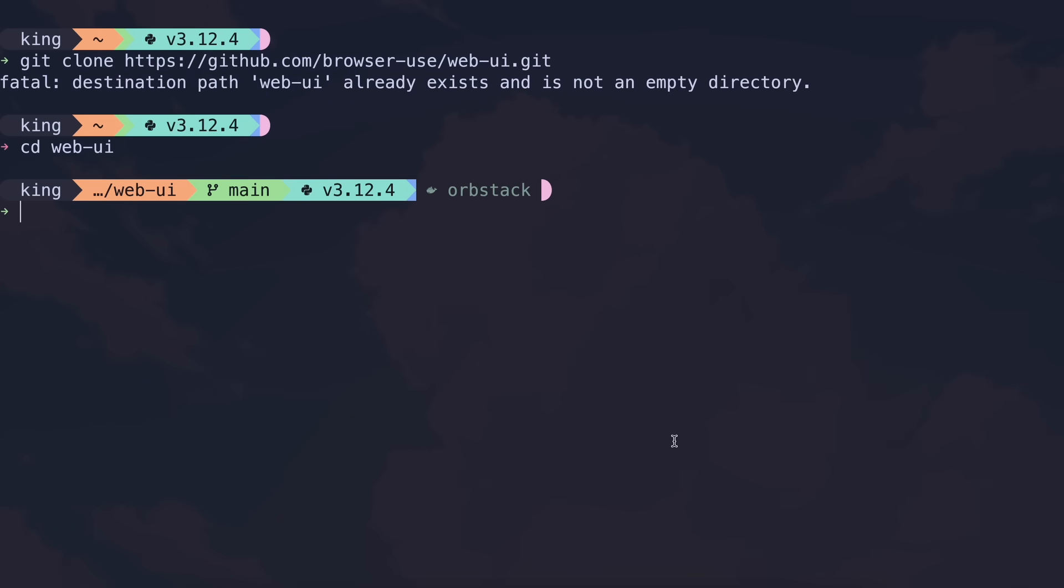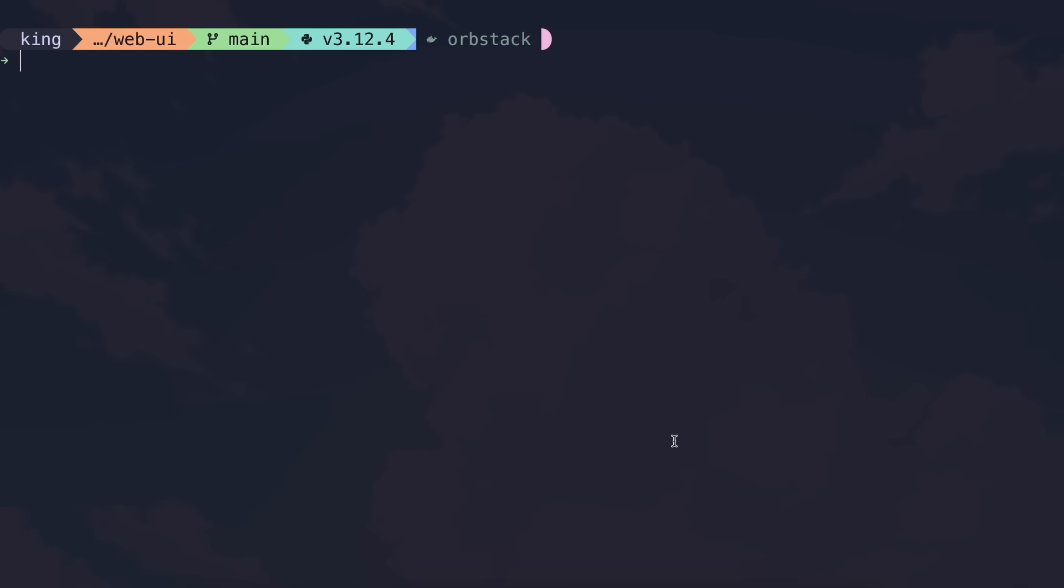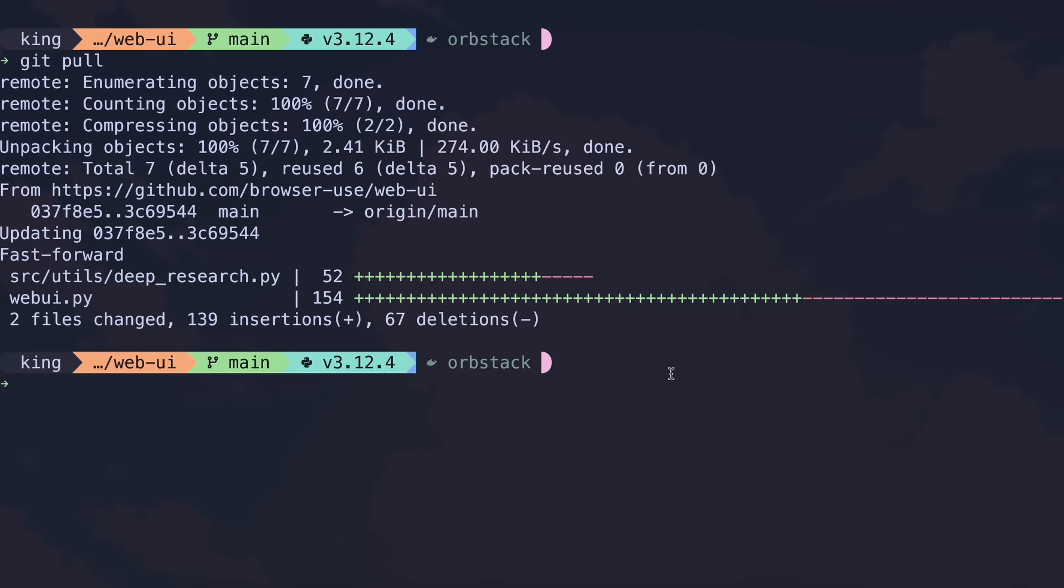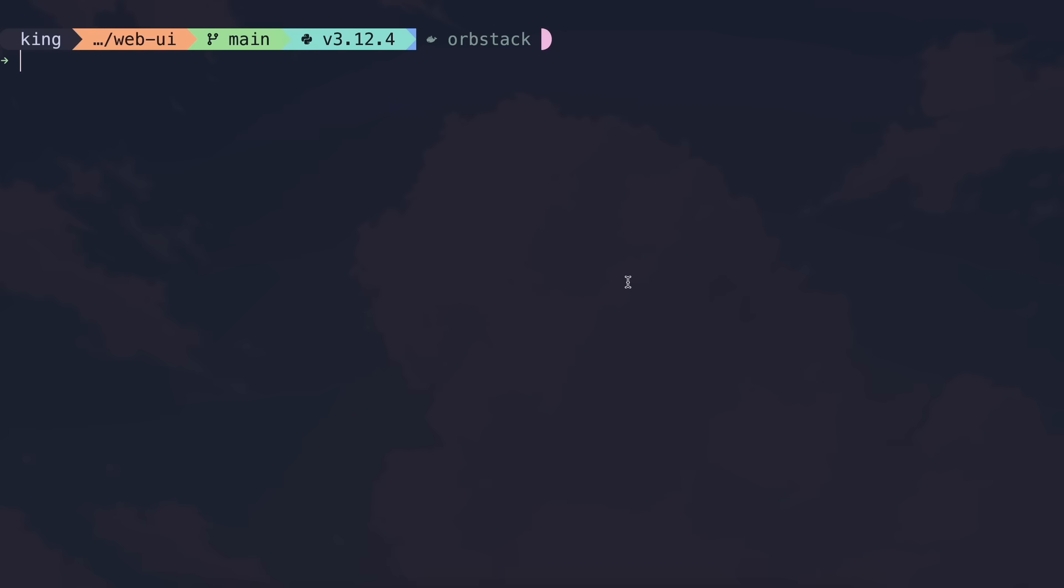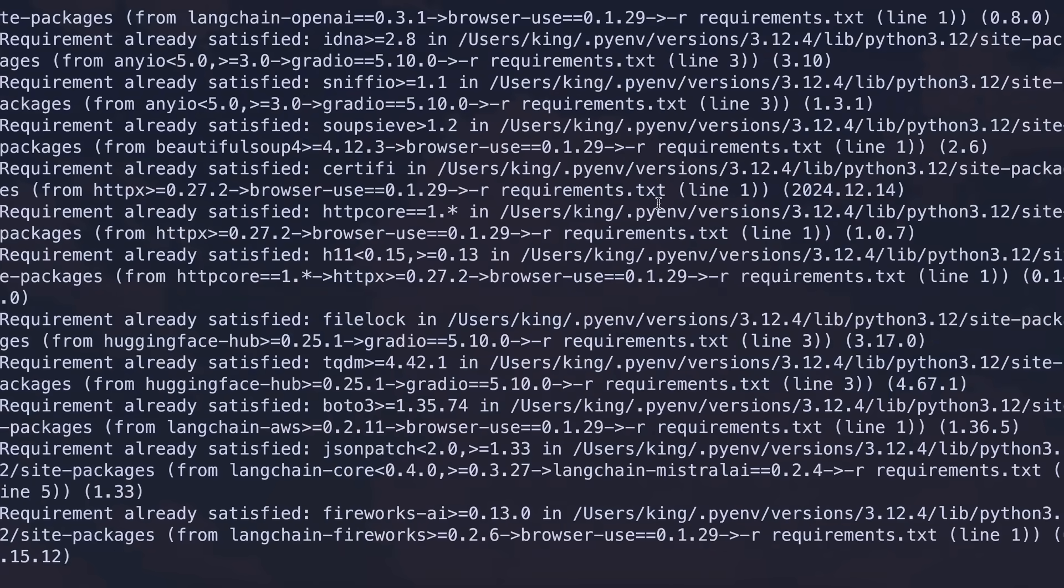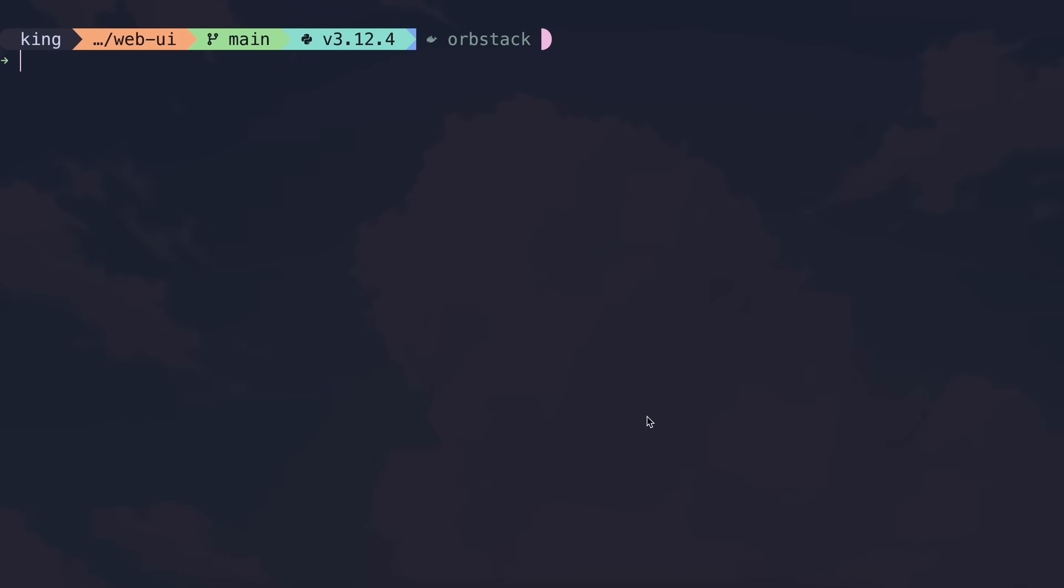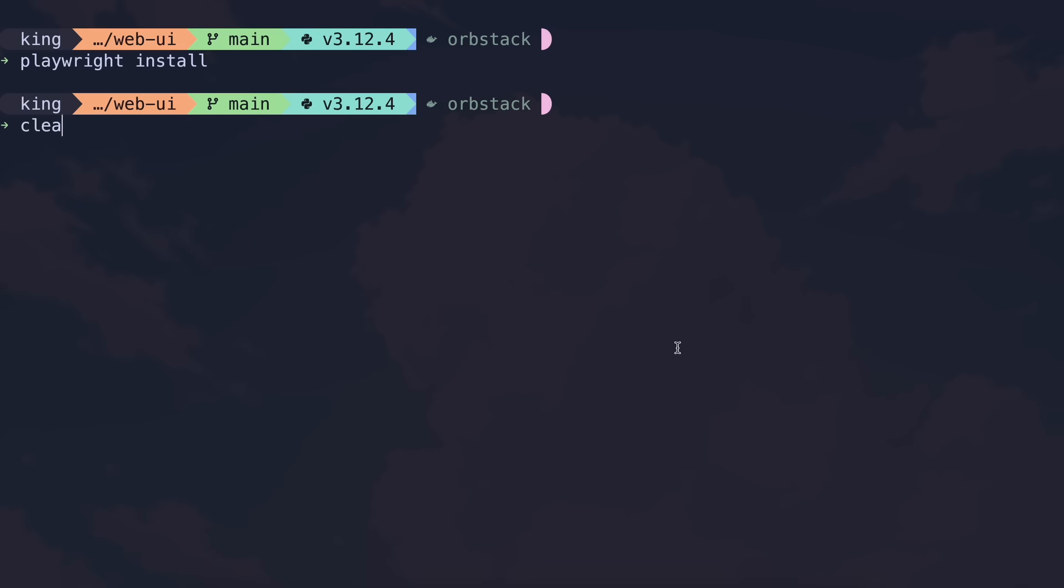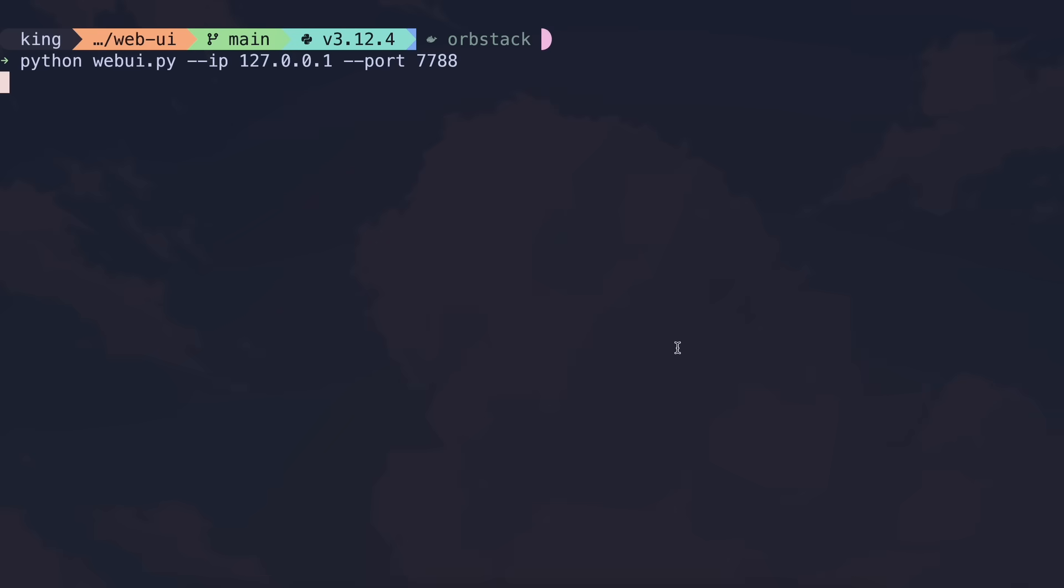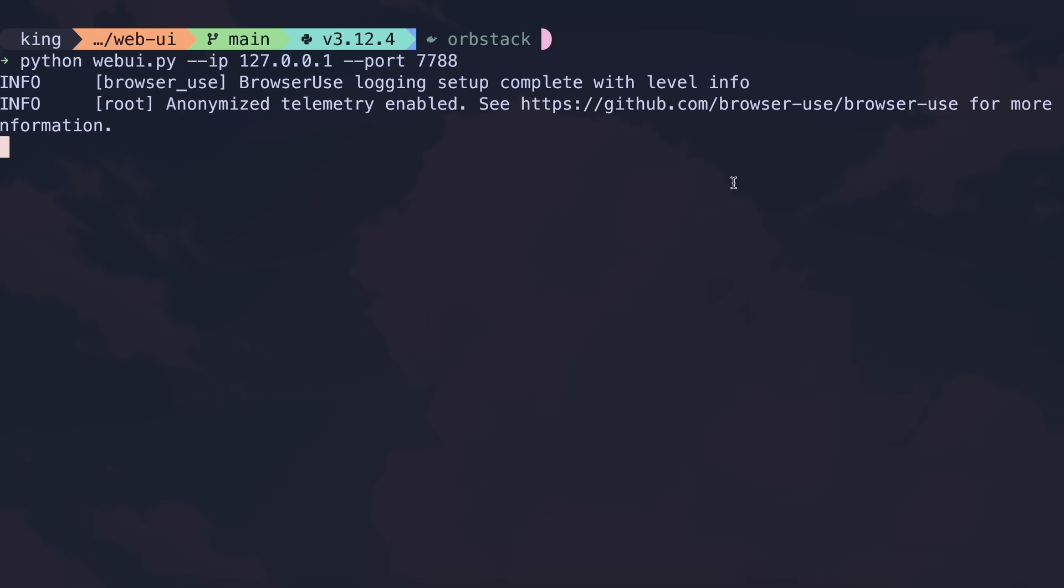If you already have it, then you can just update your installation by running the git pull command, and it will get updated. Once that's done, you can just run the pip install command, which will install the required packages. Now, just run the playwright install command, and it will install the browsers required for scraping and everything like that. Once all that's done, we can now start using it.